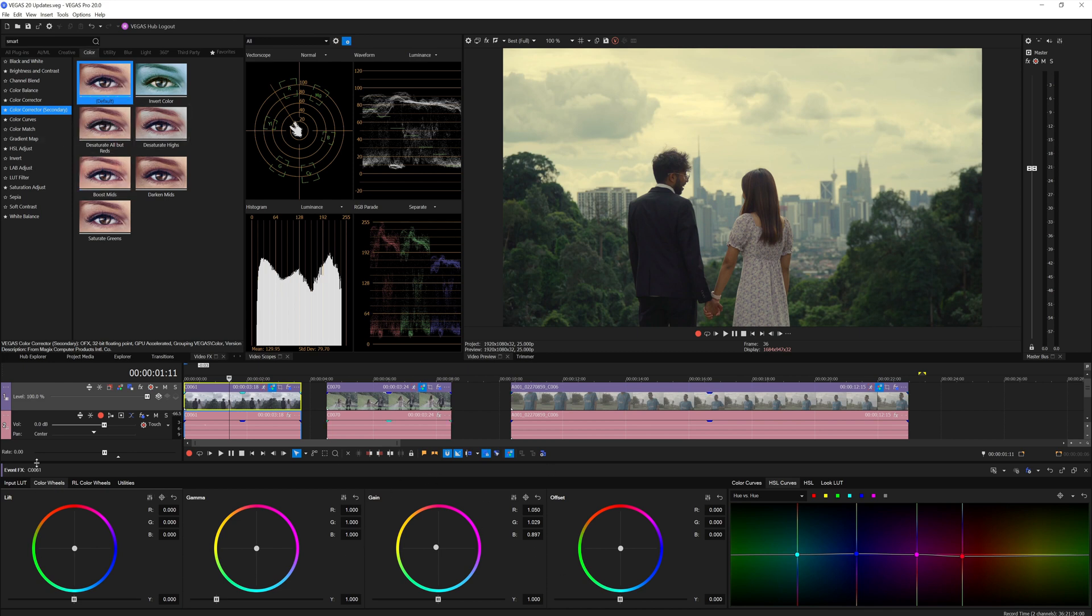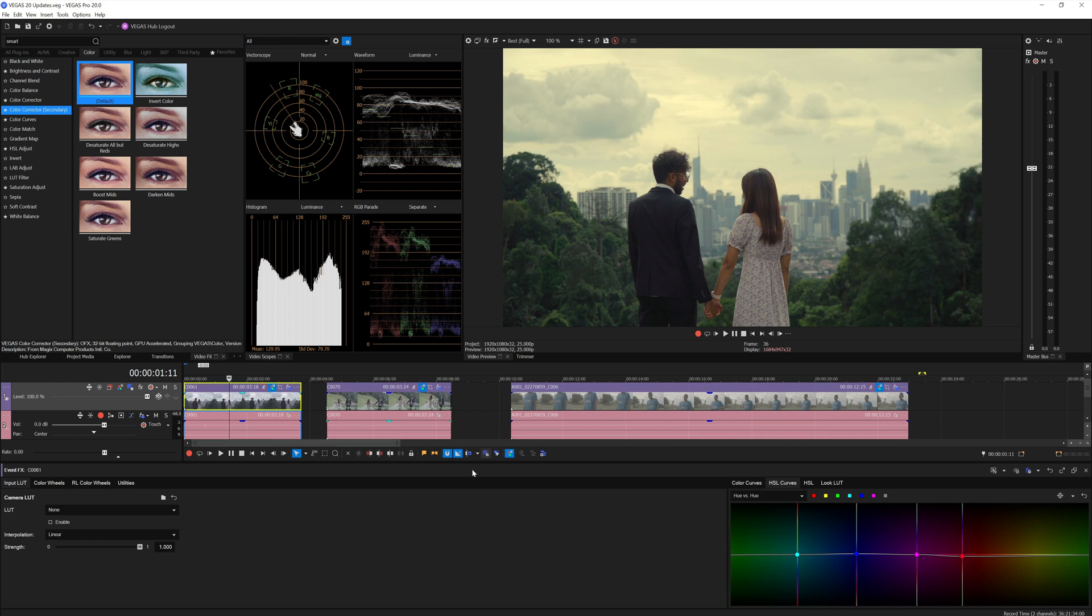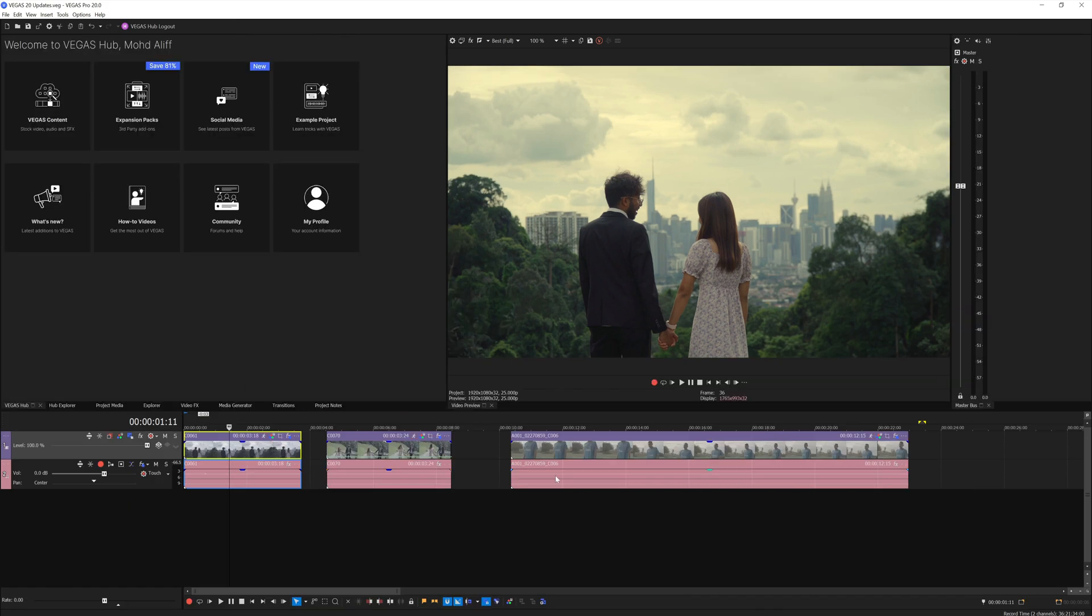That would be nice. Maybe also add a raw property menu here if you're working with raw footages. That would be nice as well. I really like how they actually constantly improve the grading panel from time to time.